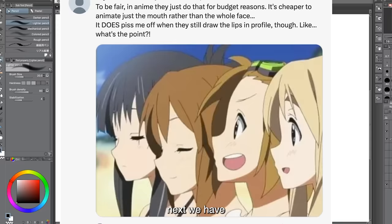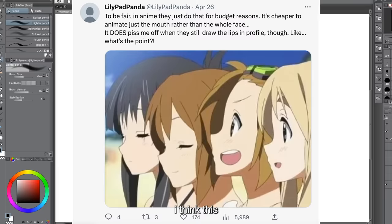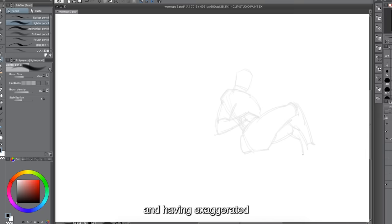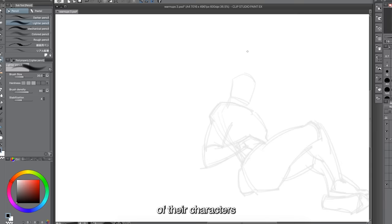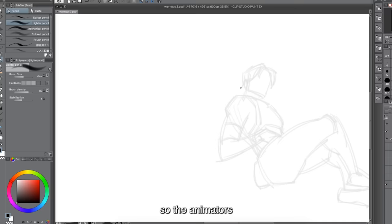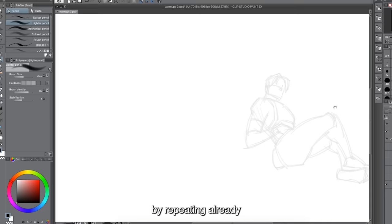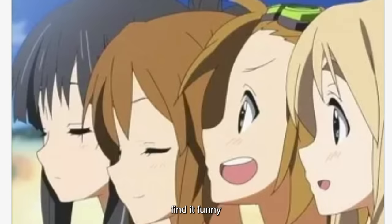Next we have the anime side mouth — when a character is talking and the mouth appears on the cheek, which always looks awkward. Anime is known for being stylized with exaggerated proportions, so facial expressions are also exaggerated. But sometimes this is done so animators can save time and work within a small budget by repeating already-drawn frames instead of making an entirely new mouth animation. It still looks funny when they draw the stylized side mouth but still add the profile of closed lips.